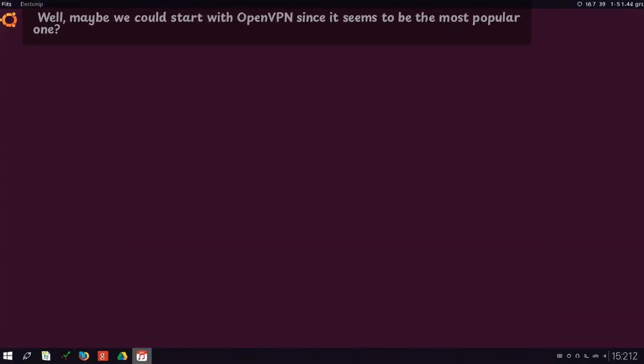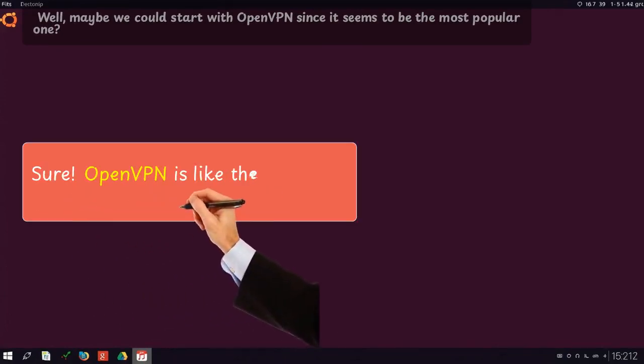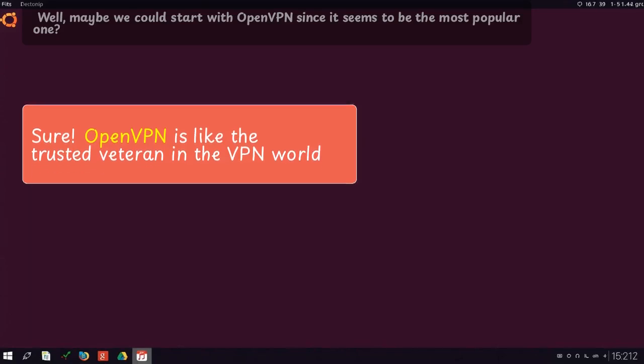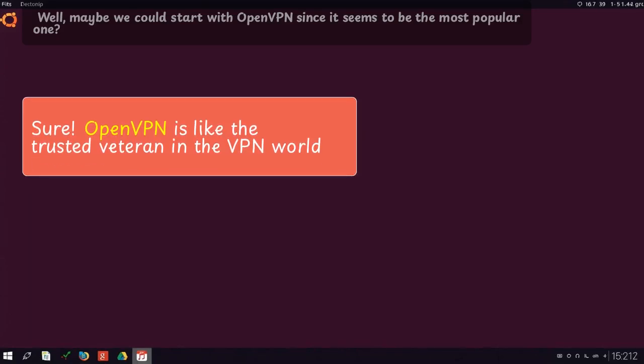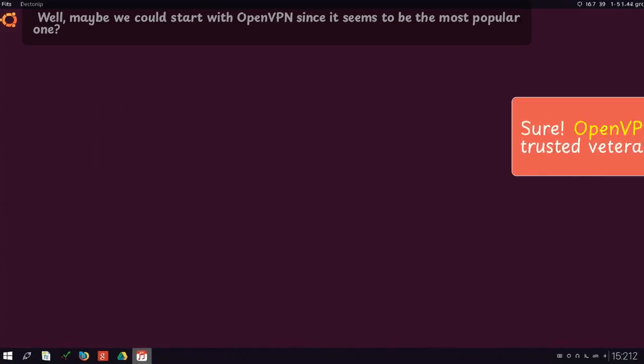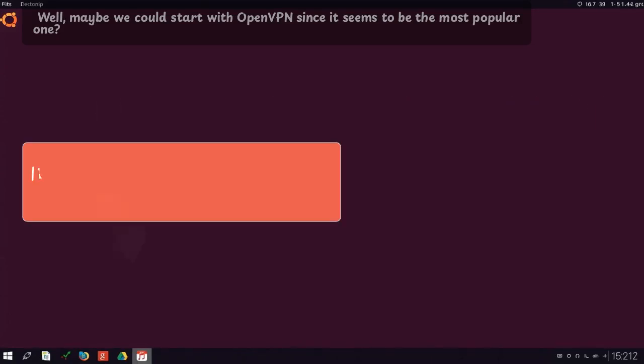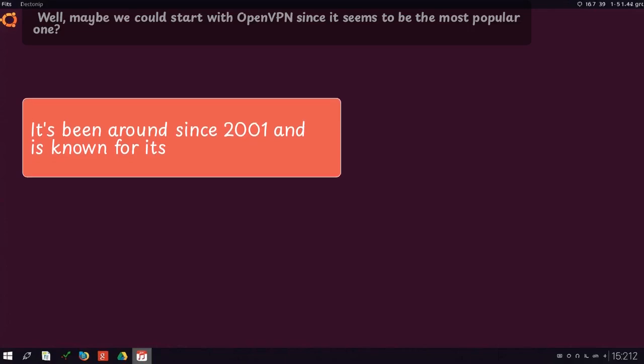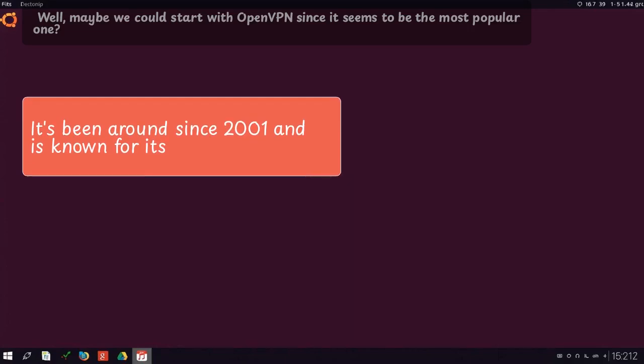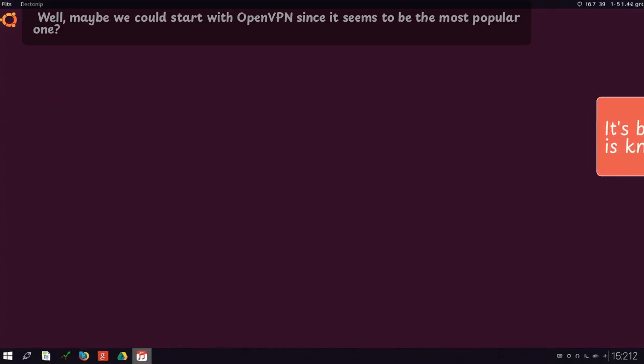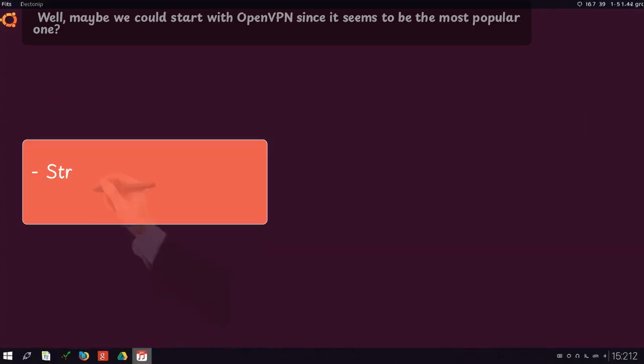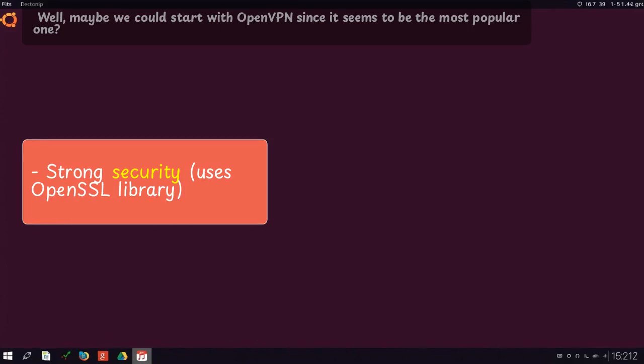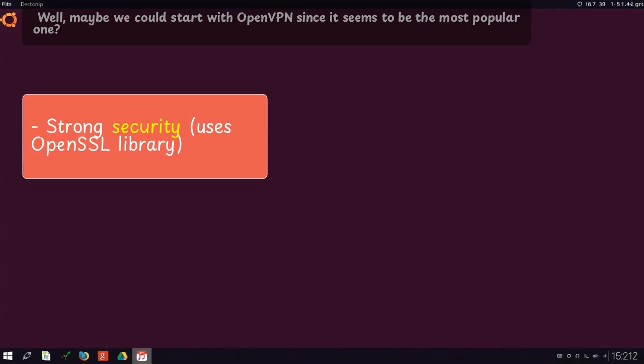Well, maybe we could start with OpenVPN since it seems to be the most popular one. Sure. OpenVPN is like the trusted veteran in the VPN world. It's been around since 2001 and is known for its strong security, uses OpenSSL library,